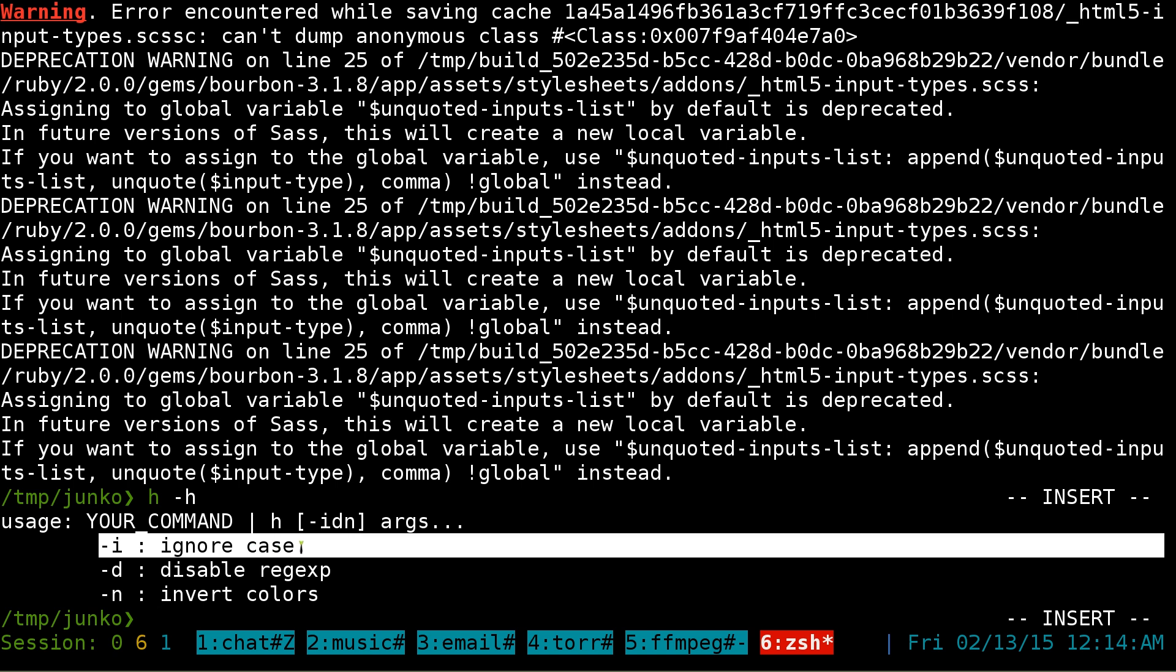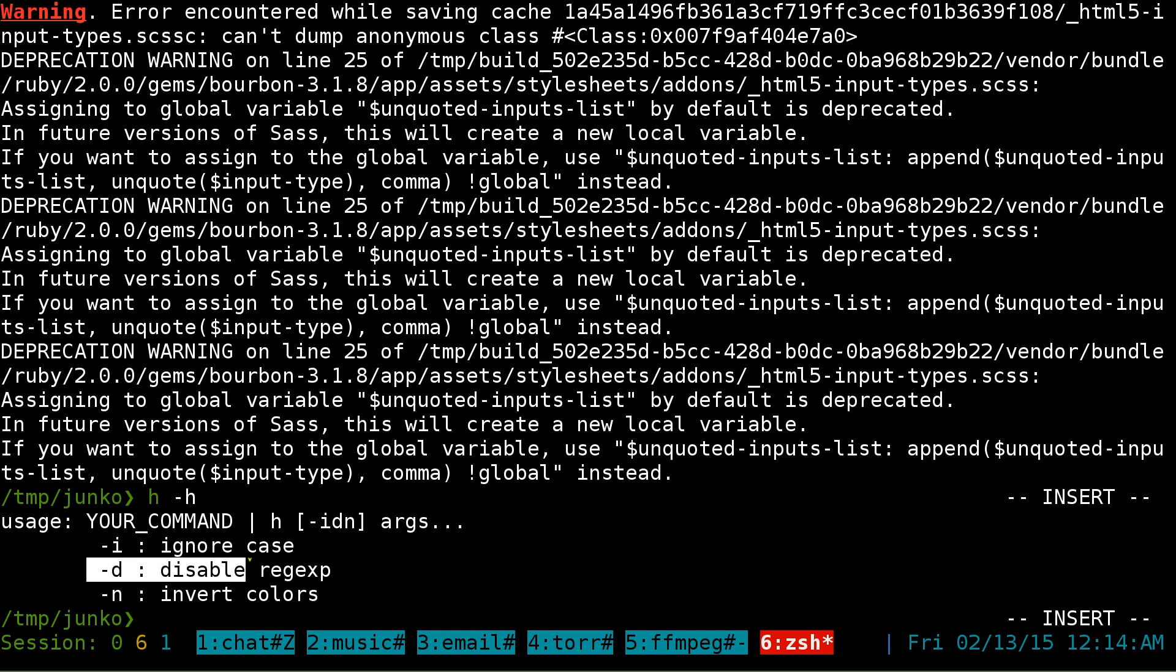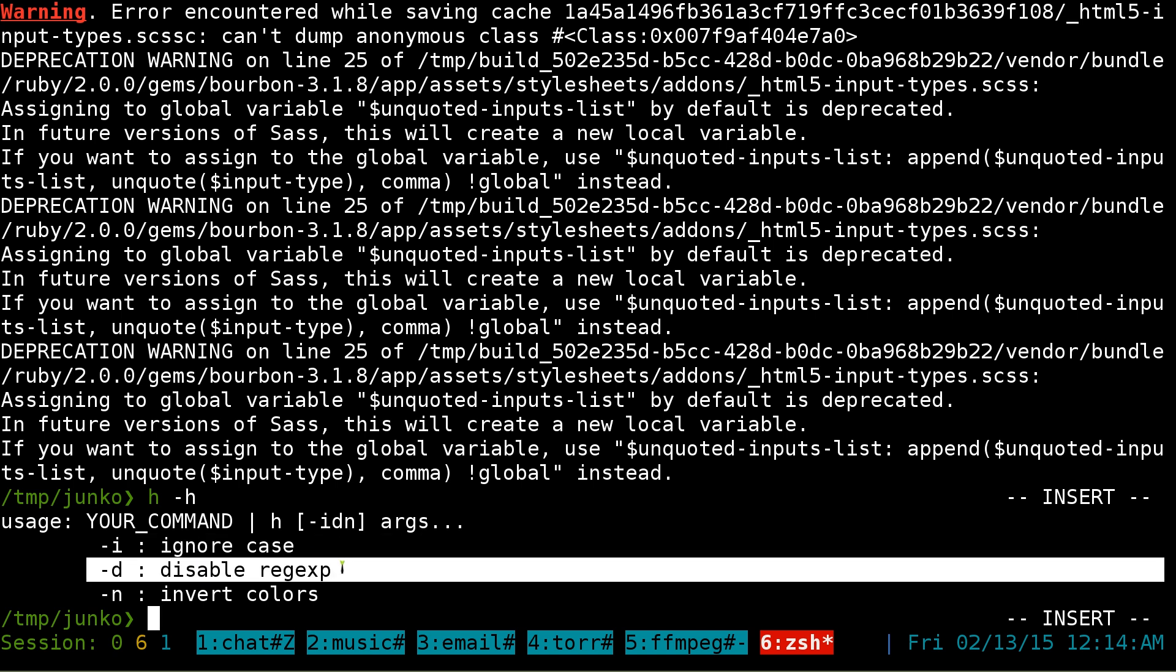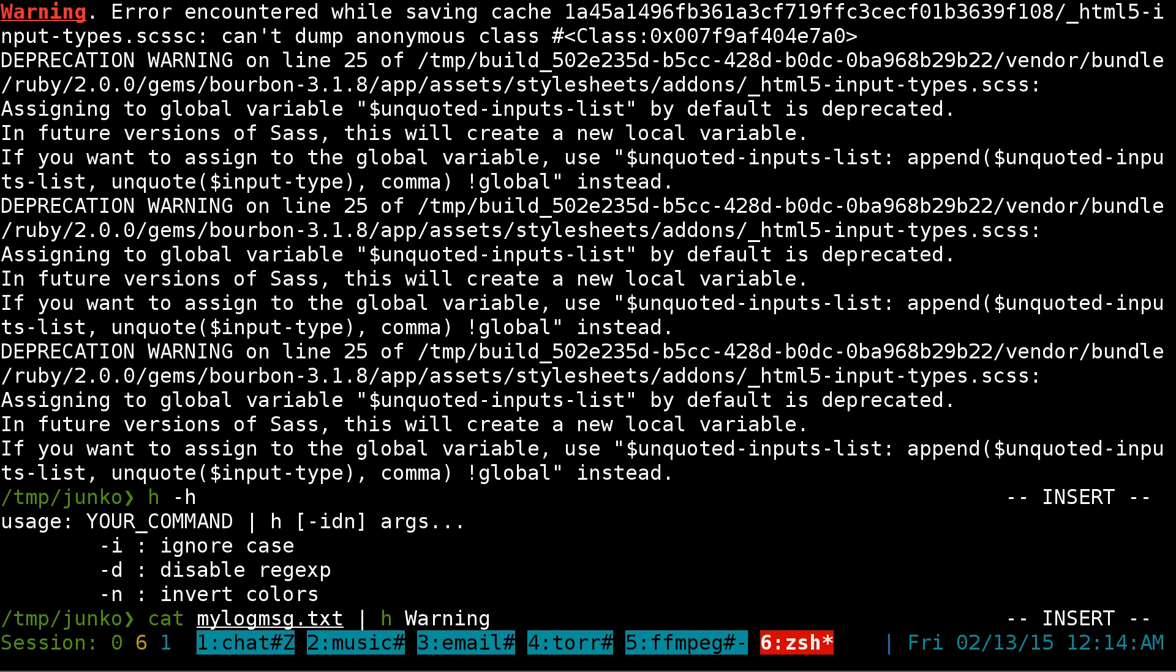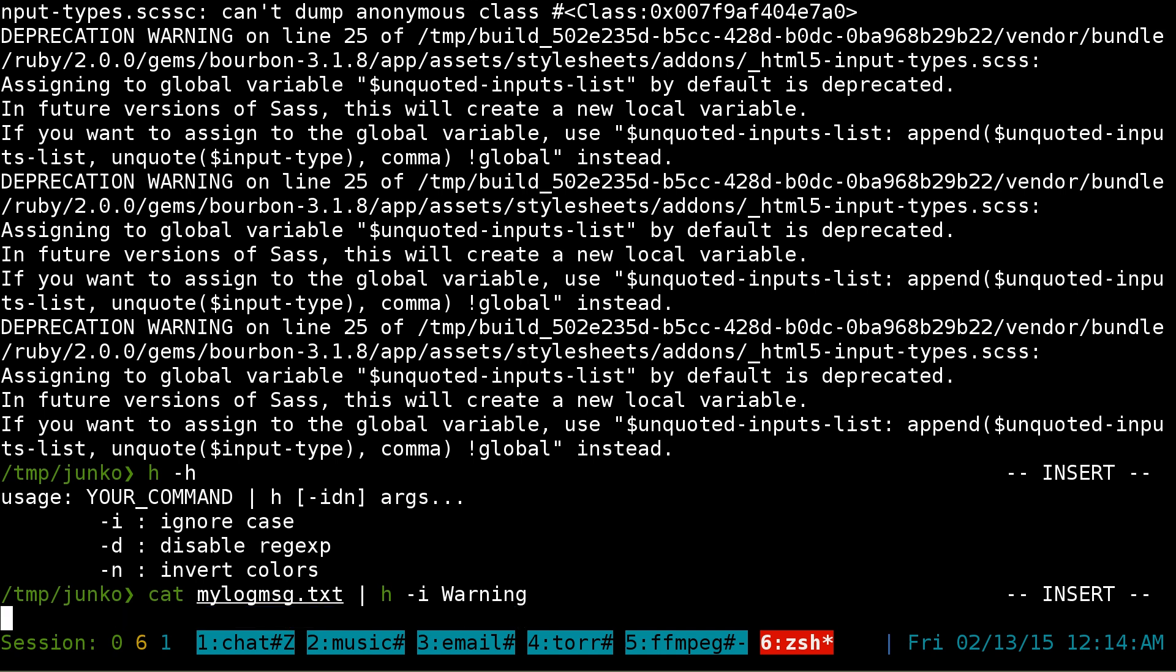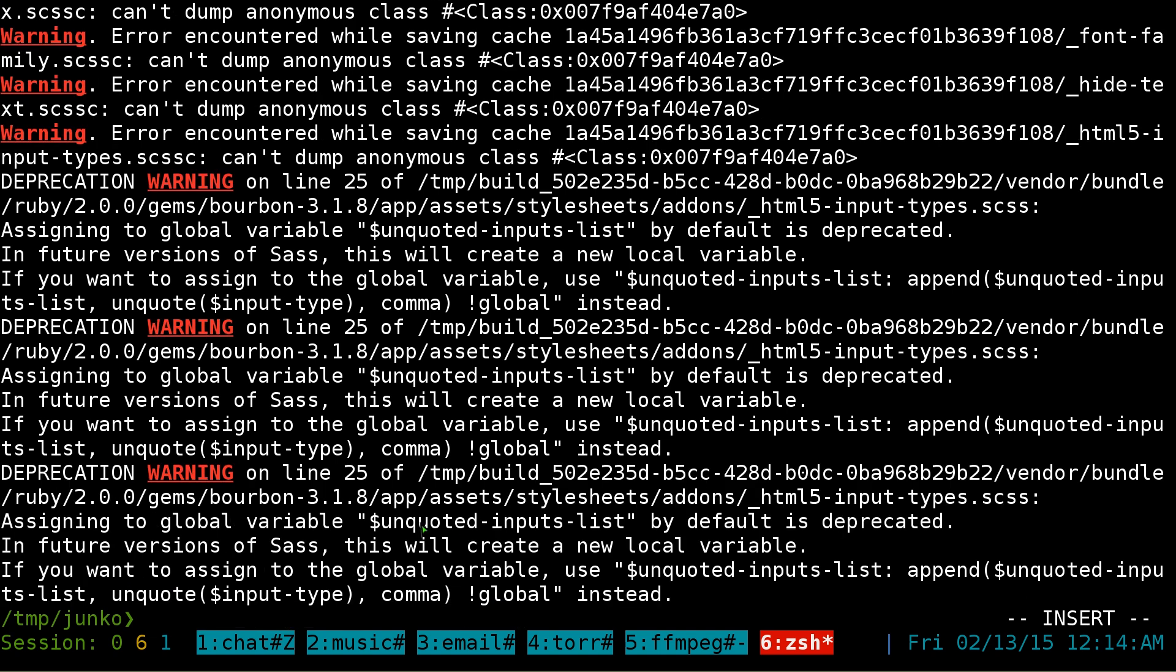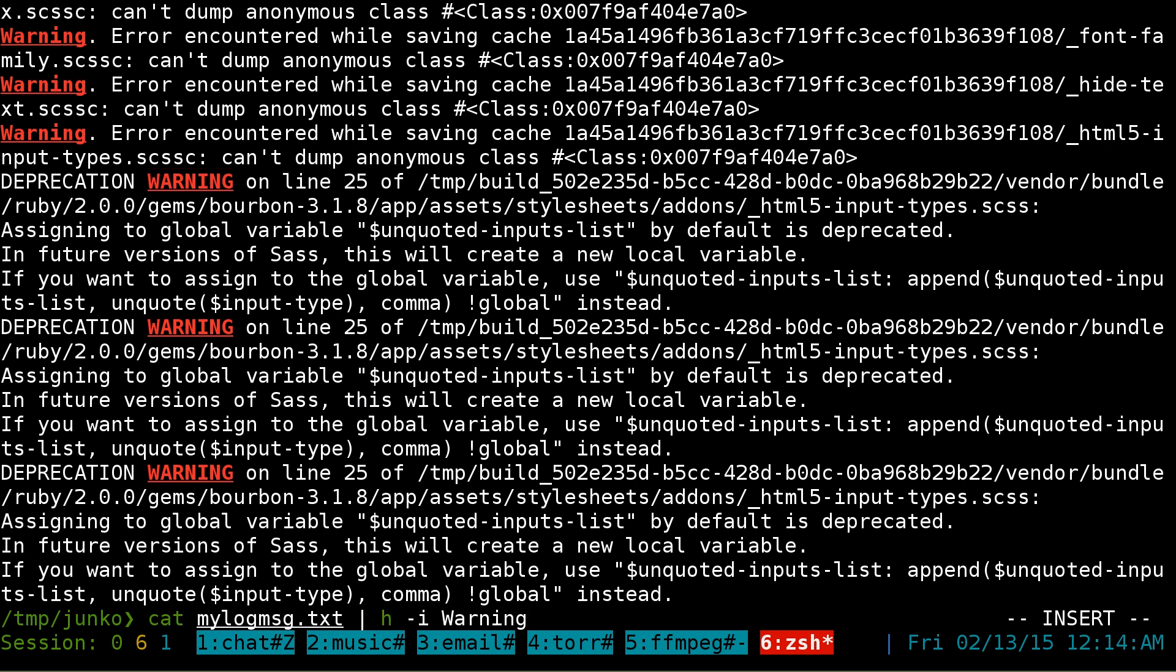The dash I is to ignore the case, D is to disable regular expressions, and N is to invert the colors. So you don't like the colors the way it is, you can invert them. So let's do that again here, but we're going to do a dash I for ignoring the case. And now it will actually grab these other ones here. So that's how you do it for one word.